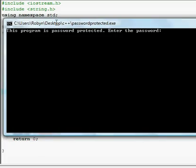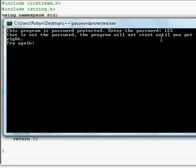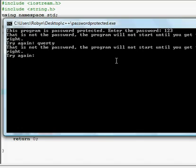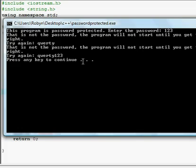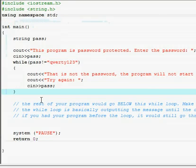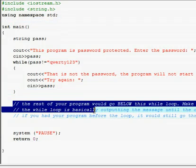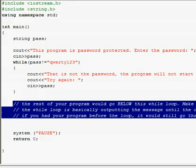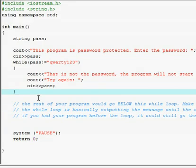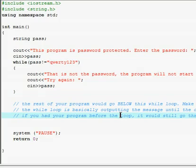Let me run this quickly. 'This program is password protected, enter the password' — I'll put '123': 'That's not the password, the program will not start until you get the password right.' Try again — 'keyword': nope. It's 'keyword123' — and then 'press any key to continue' because I didn't have anything else below. If you have more of your program, you put it under the while statement. I'll put both source codes in the description. Hopefully this helped you learn more about while loops!